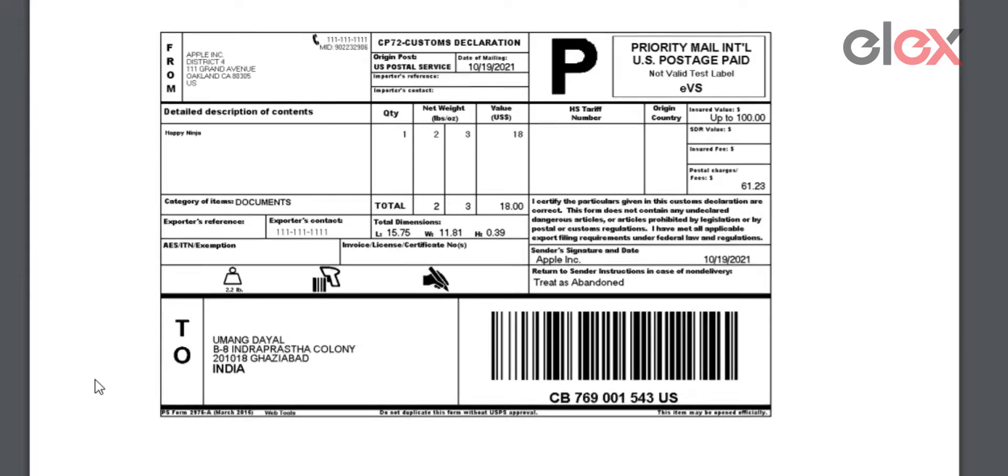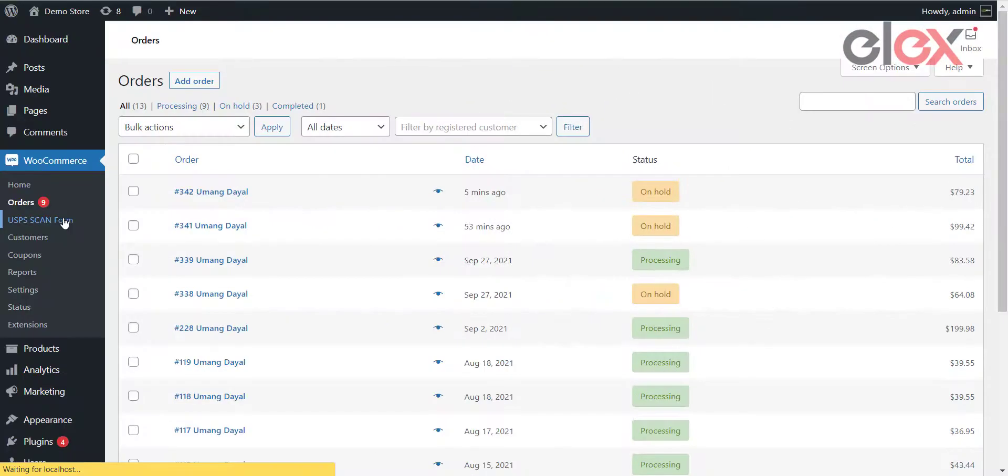This label contains a master barcode that can be scanned by USPS personnel to be entered into the EVS database. It also has a tracking number that can be entered by the customer or yourself to track the shipment.